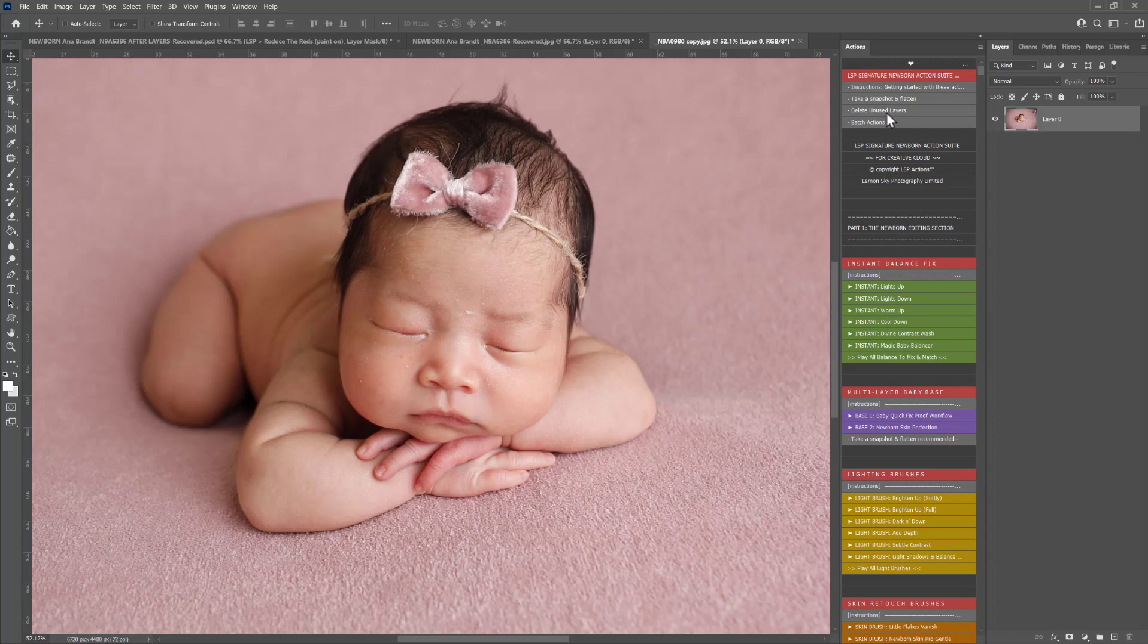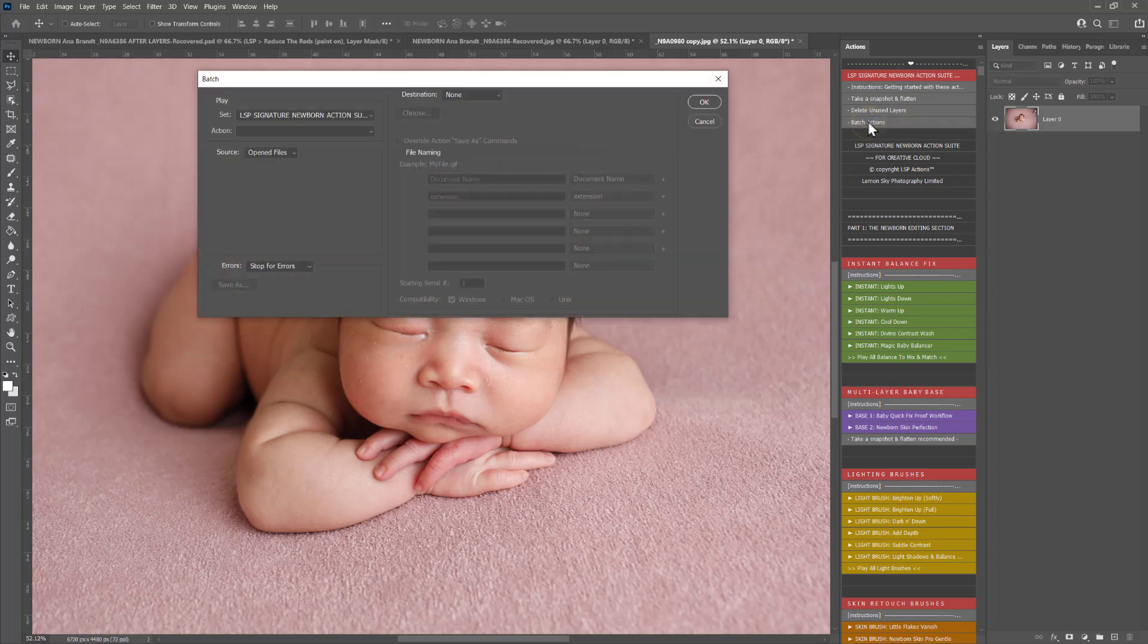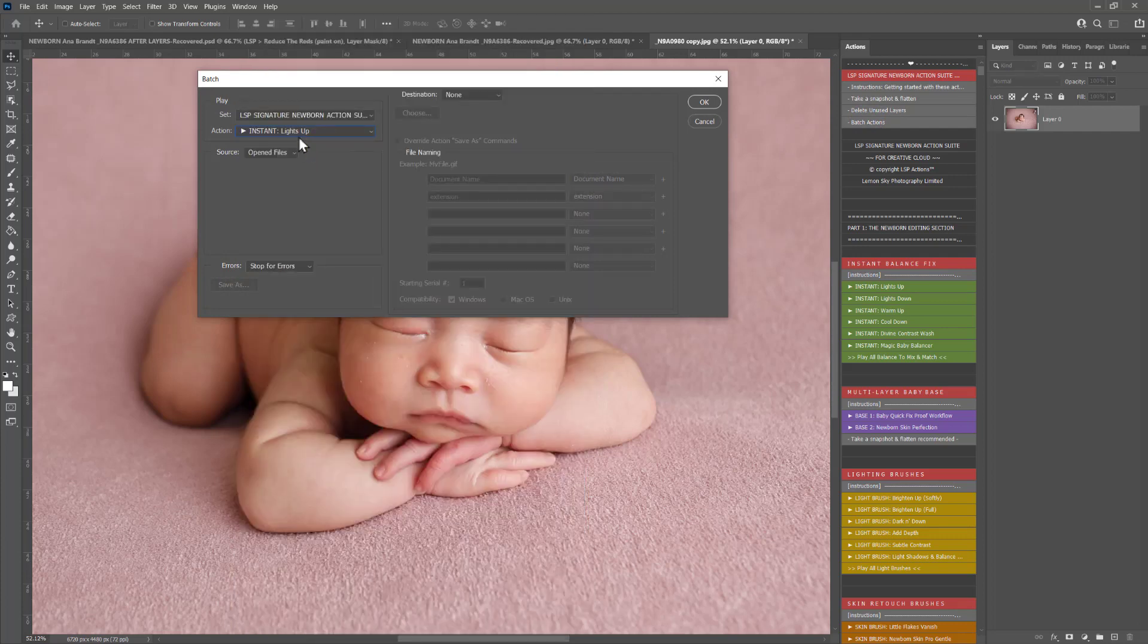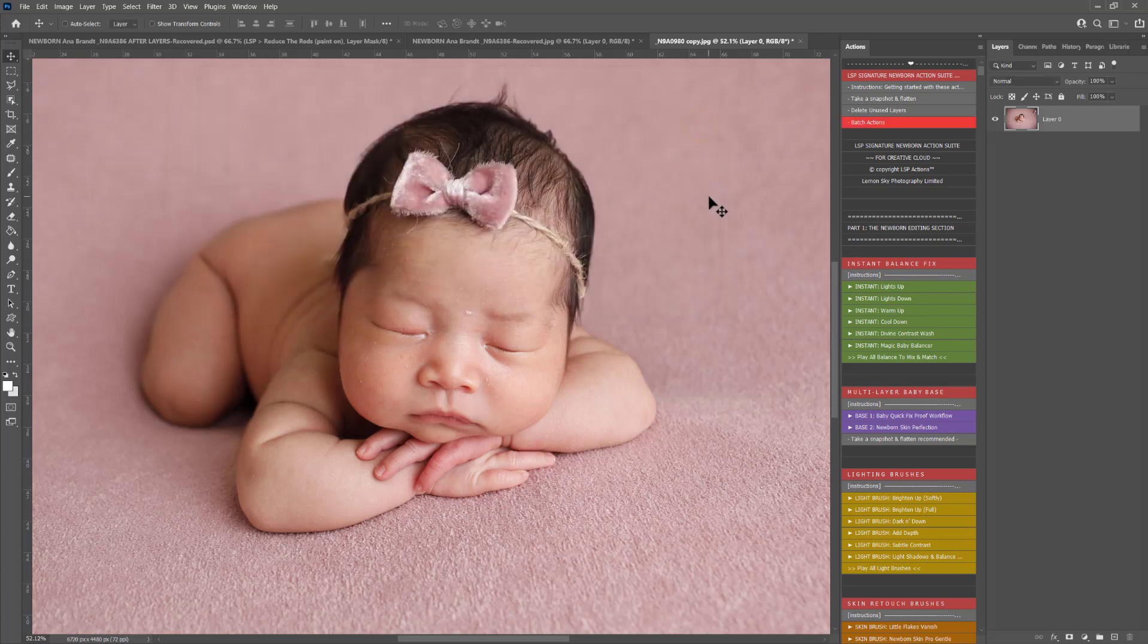You also have a batch actions option. You can click this, it will open up your batch window. You can choose whichever action you want to play, make sure you've got all the files opened and hit OK, and it will batch that over any open images in your gallery.